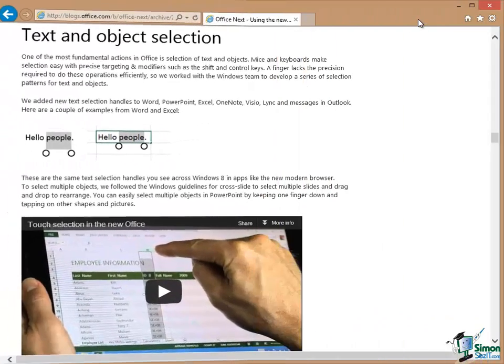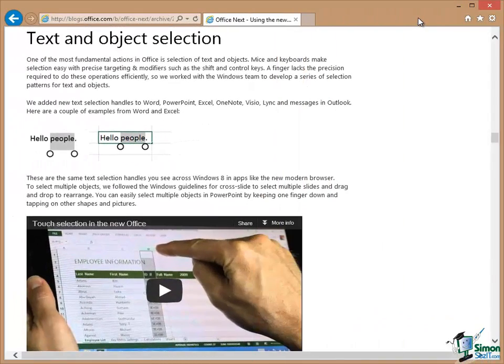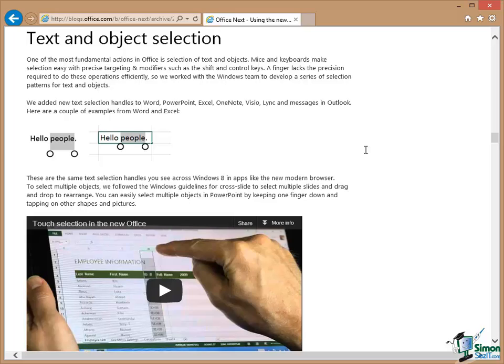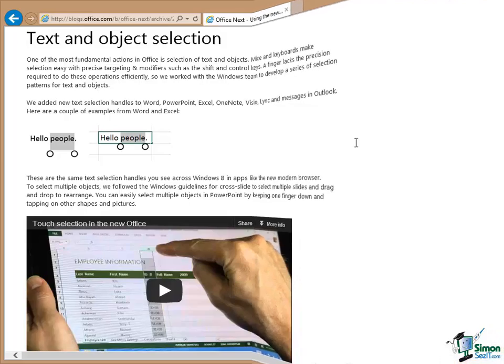Another very useful section in that article explains how text and object selection works and how the little selection handles that you see if you're using a touch device are different and work in a subtly different way to the ones that you see when you're using keyboard and mouse.